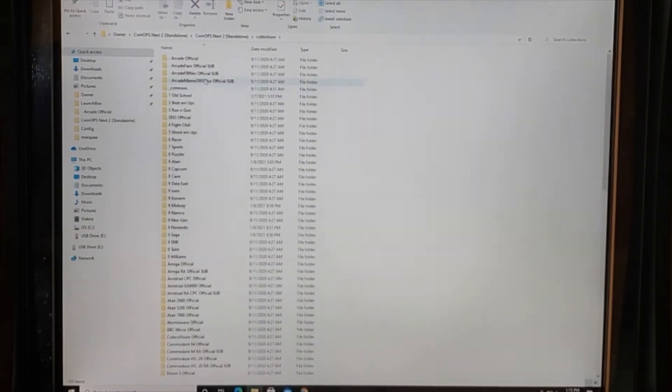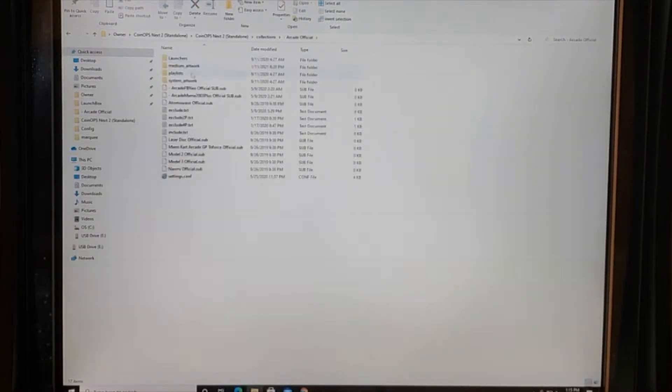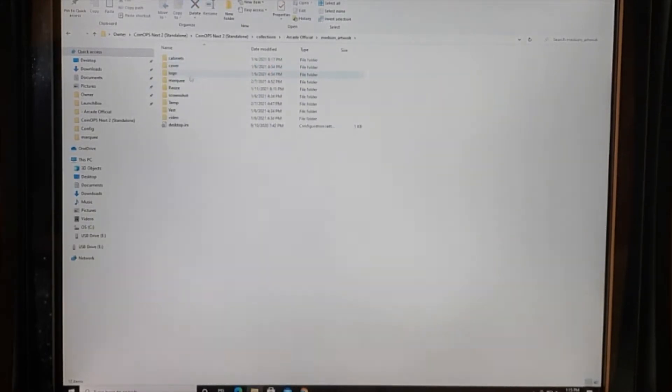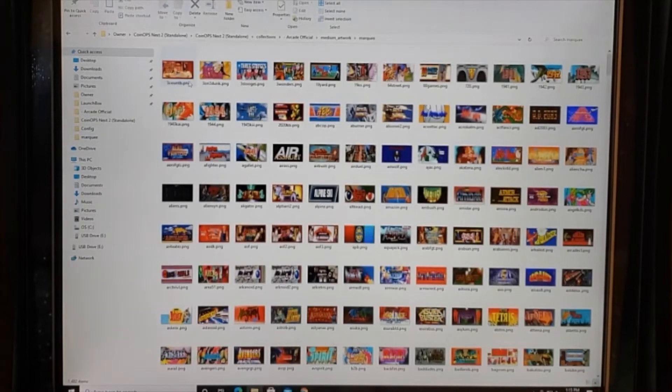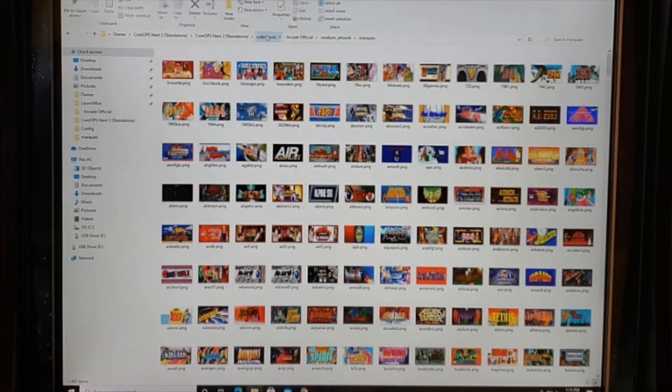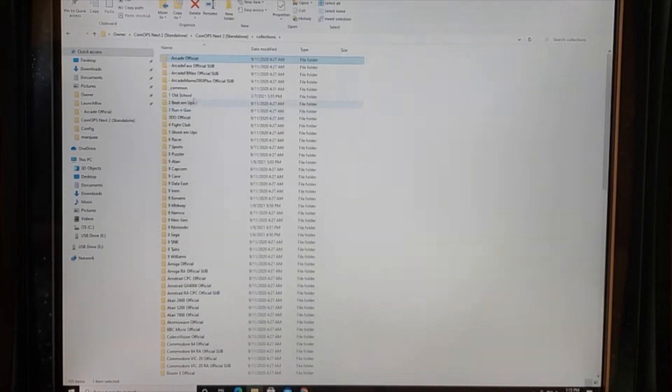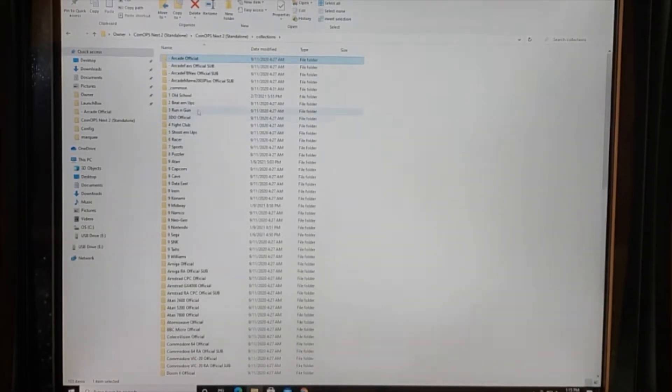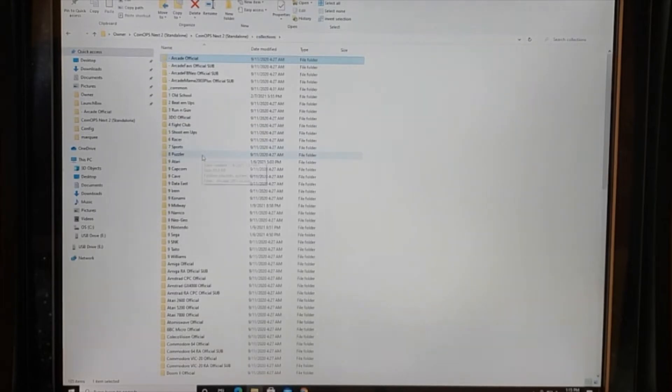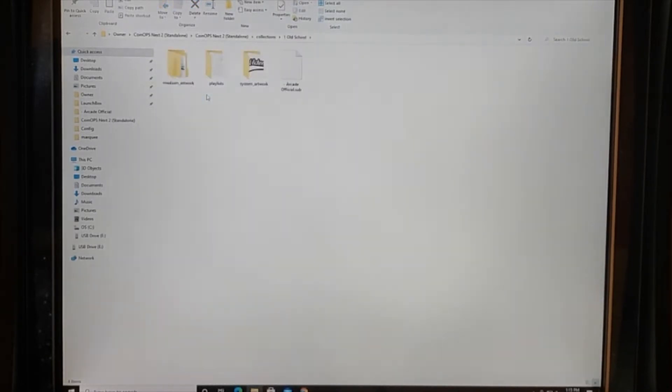Collections and like I had mentioned before, our original artwork for the marquees are under the marquee folder here. But then when you get back out to Collections, all of these sub folders 1, 2, 3, all of these in here, when you go into these folders into the Medium Artwork Marquee...